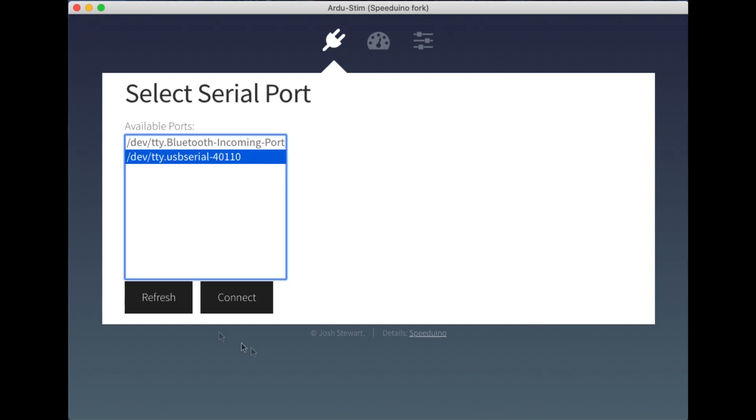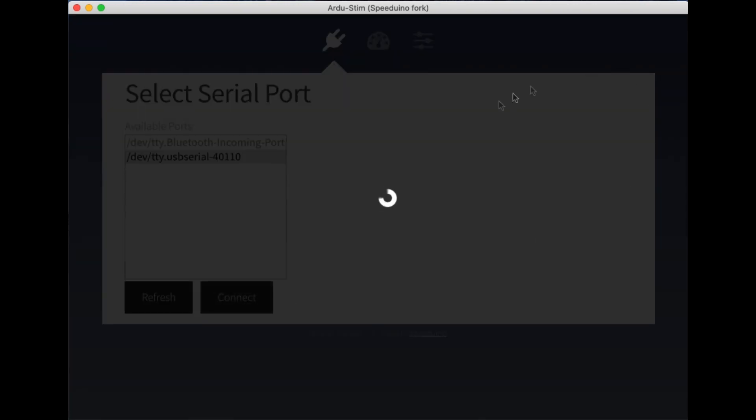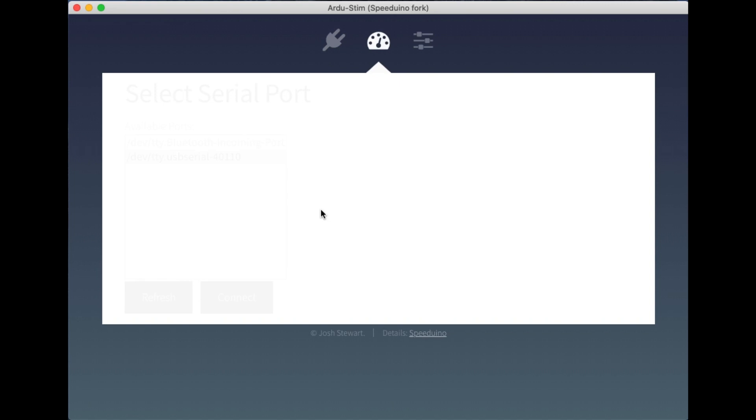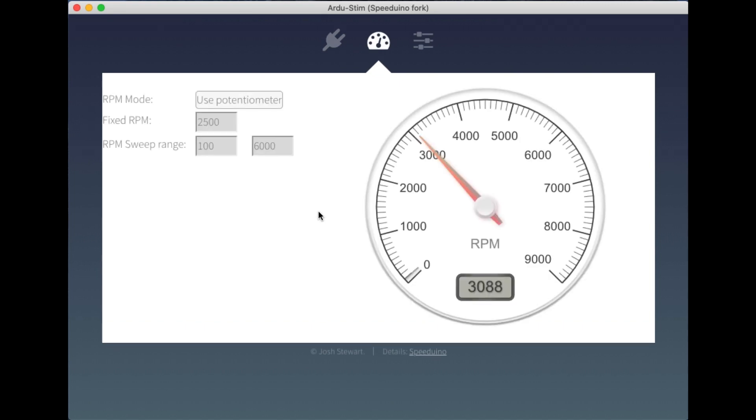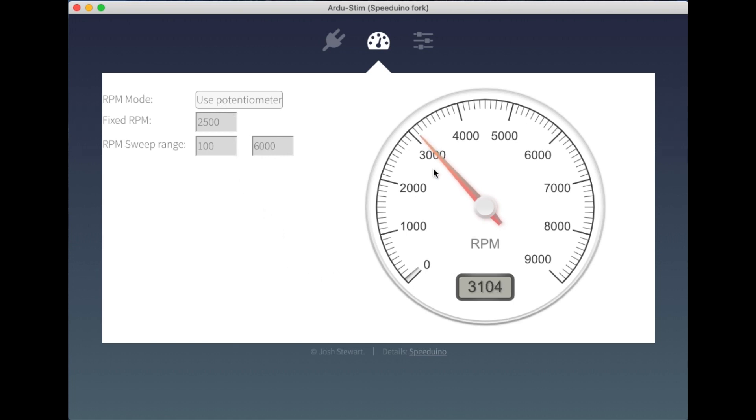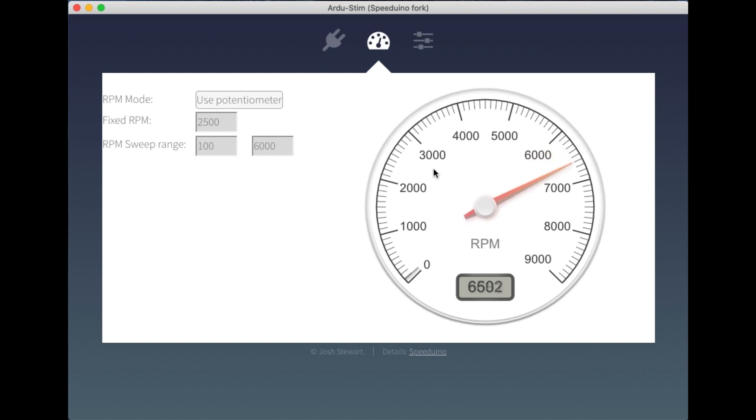So I'm just going to connect to the device here. And we'll get the main live view screen up here. Now there's a couple of different ways we can determine the RPM from Arjustim. Currently it's set to use a potentiometer on the board. That bounces around a little bit just due to the inaccuracy of the potentiometer I'm using. But it's a nice way of being able to adjust the RPM fairly simply, just by moving a potentiometer switch there.